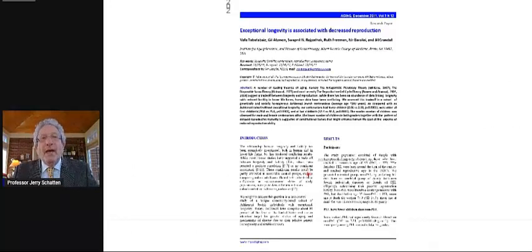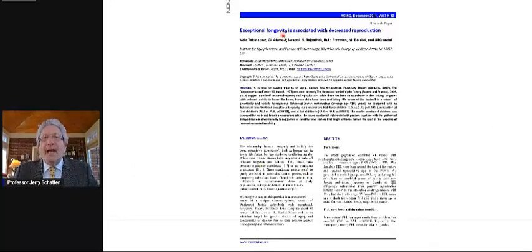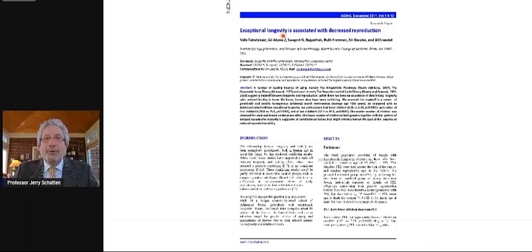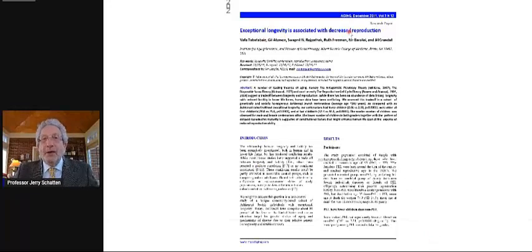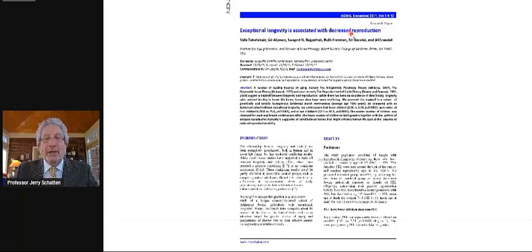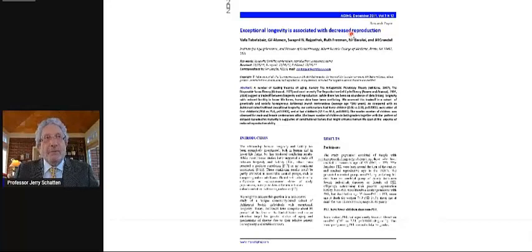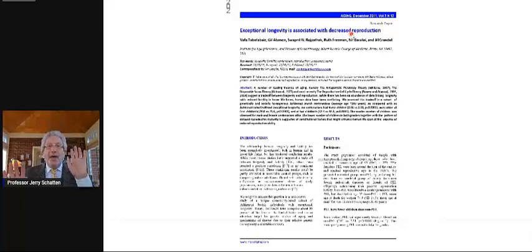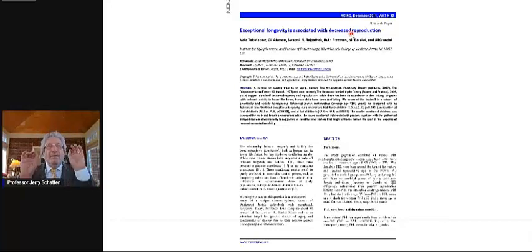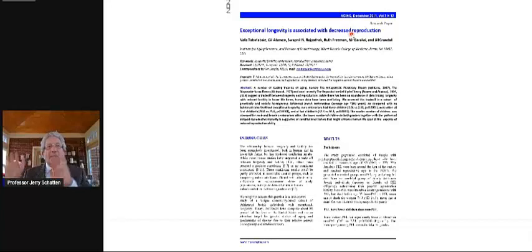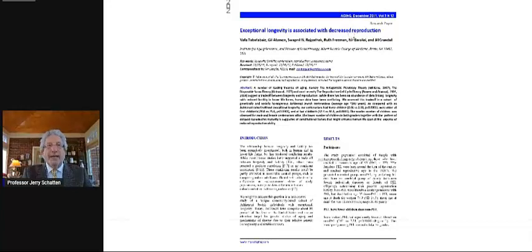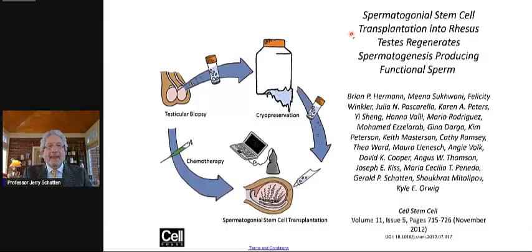Exceptional longevity can be correlated with increased reproduction, though at times it can be correlated with decreased reproduction. But in both men and women, fecundity and longevity seem to be correlated.